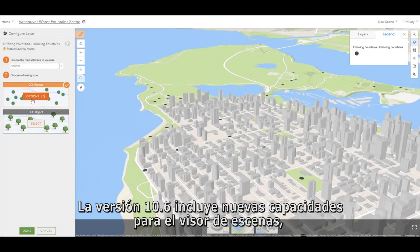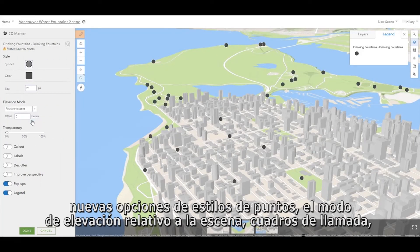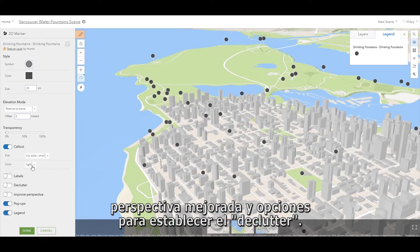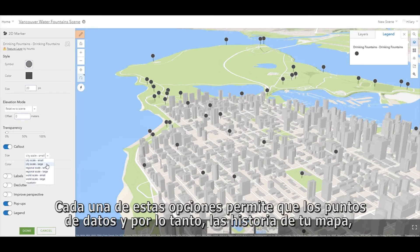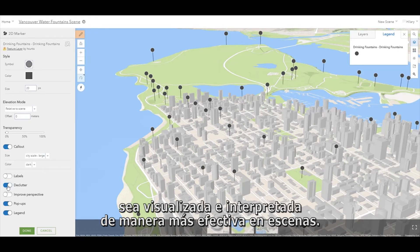10.6 includes new capabilities for Scene Viewer, namely new point style options, the relative-to-scene elevation mode, callouts, improved perspective, and declutter options. Each of these options allows point data, and therefore your map story, to be visualized and interpreted more effectively in scenes.